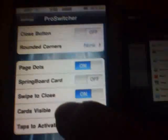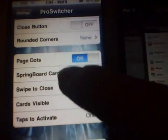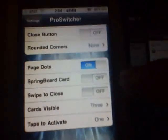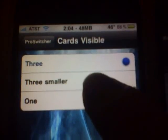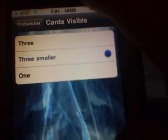I went for 50. Let's go ahead and set it for 33%. It also gives you the option for Cards Visible — a 3x3 smaller view, which I showed you what it does. It makes three cards more visible on your Springboard.